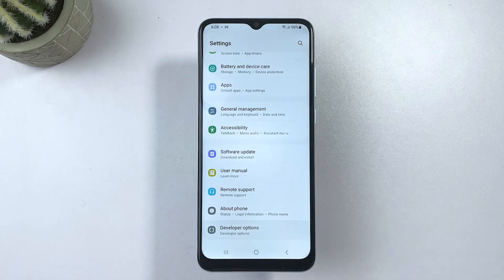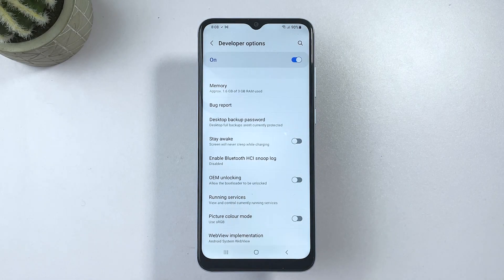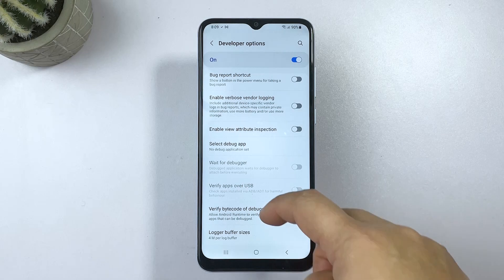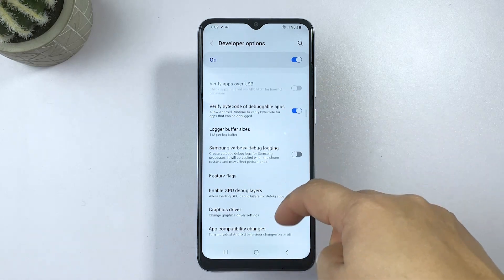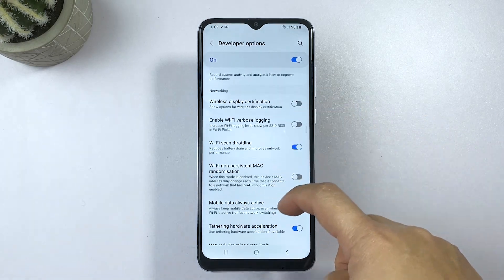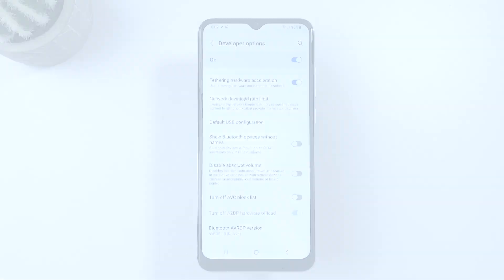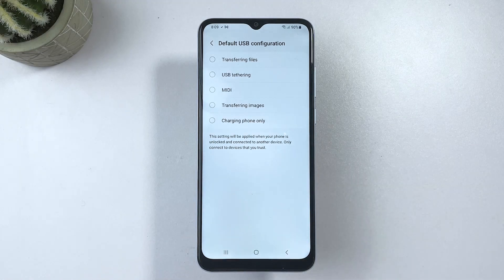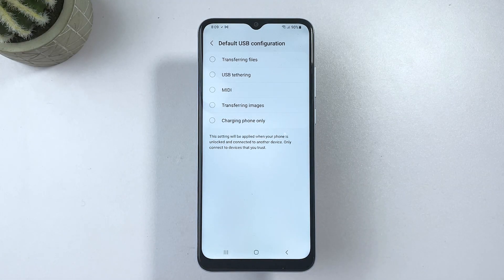Once you're in the Developer Options menu, navigate to the Debugging section, then find Default USB Configuration. Once you find this option, tap on it to proceed. On the succeeding window, you will see a list of all available options that you can use as the default USB configuration.